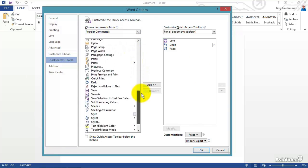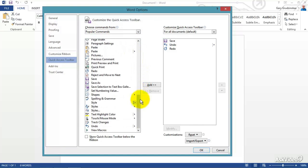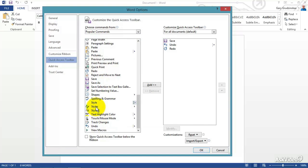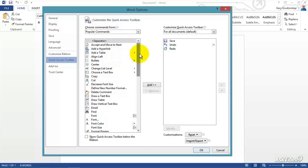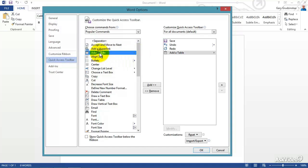And we start off with here called Popular Commands, and we can actually scroll down here and we can see Save As, Text Highlight Color, different styles that are on here. Now keep in mind, a lot of this might be on your ribbon; however, it's not in the Quick Launch Toolbar, so we want to get access to that.